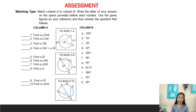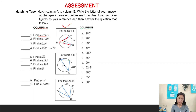We have here an assessment: match column A to column B, and write the letter of your answer in the space provided before each number, using the given figures as your reference. For number one, find the measure of angle PMH. Since the inscribed angle and its arc are related, and arc RTH is 78 degrees, the measure of the inscribed angle is 78 degrees. The answer for number one is letter B.